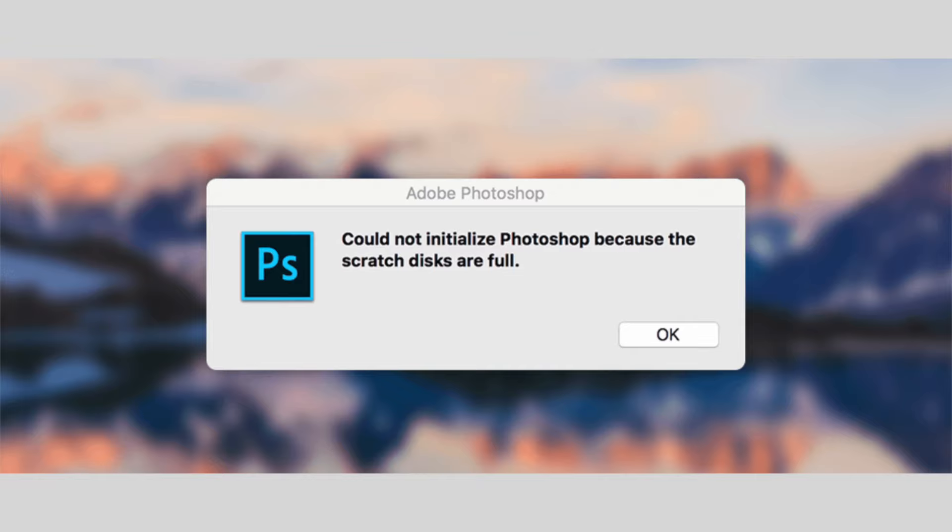Alright, I'm guessing you clicked on this video because you're trying to run Photoshop or Final Cut Pro on your MacBook or your iMac and you're getting this notification. This is one of the most annoying notifications and I'm going to teach you how to fix it real quick.